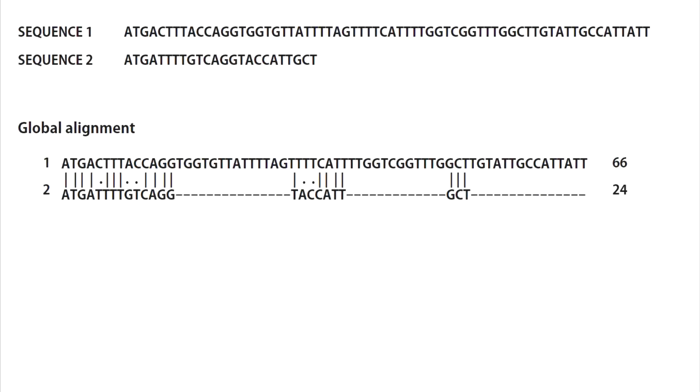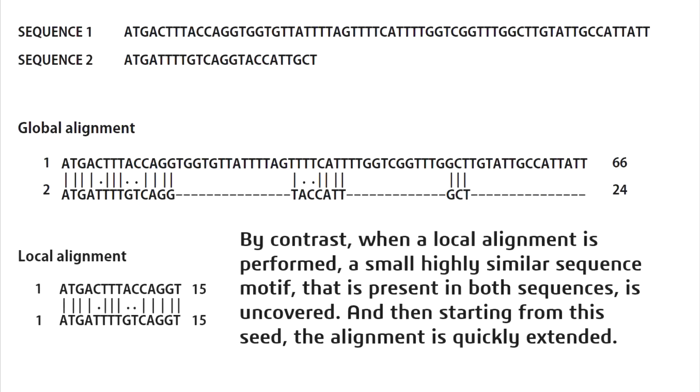By contrast, when a local alignment is performed, a small, highly similar sequence motif that is present in both sequences is uncovered. And then, starting from this seed, the alignment is quickly extended.